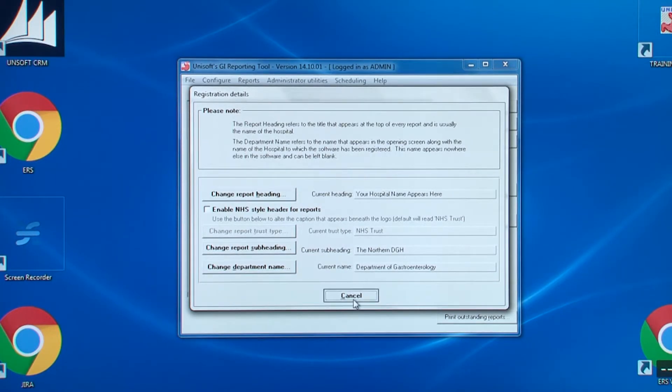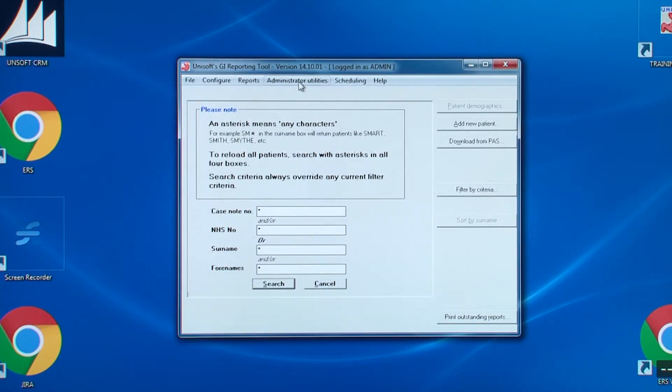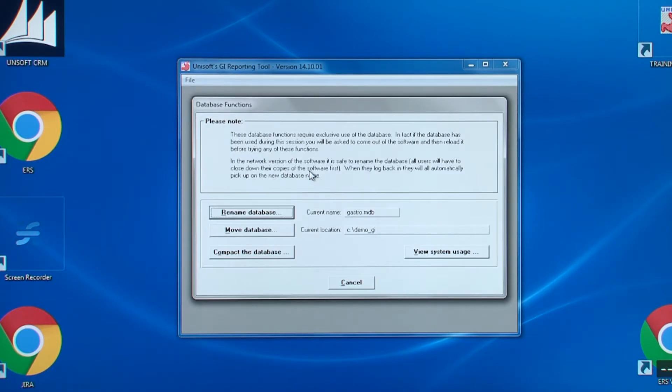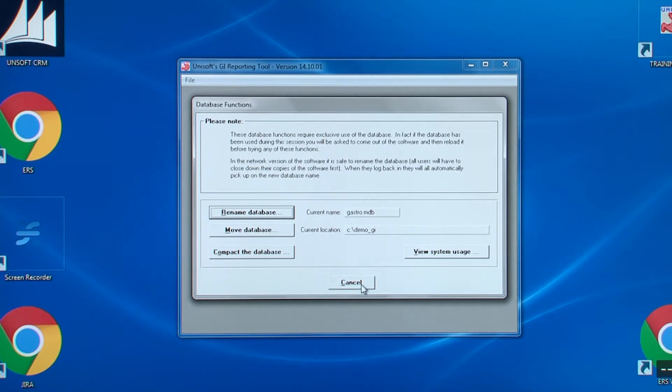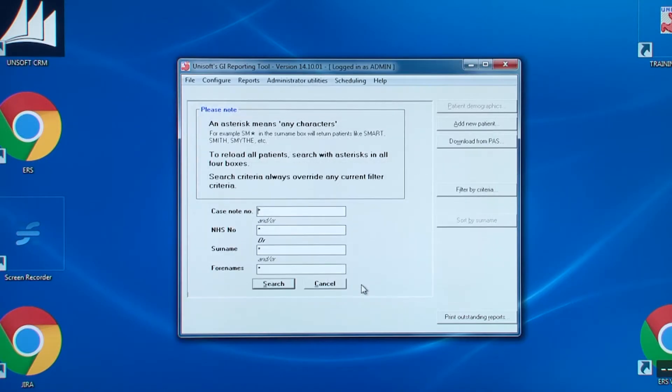The next entry are the database functions. Again, this is a legacy from older versions of the software and may not be enabled for your trust.